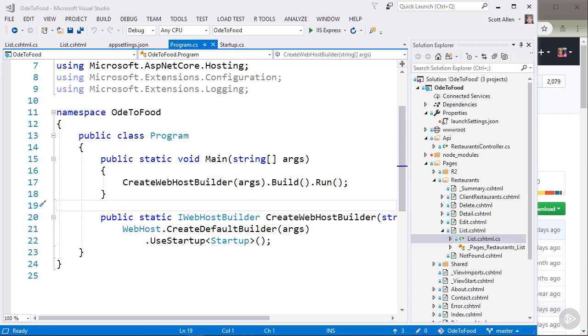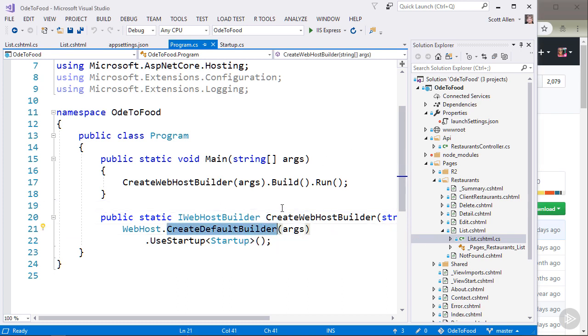One of the neat things about ASP.NET Core being open source is that if I want to dig into the internals of something like the createDefaultBuilder method, I can go to GitHub and find the source code for that specific method.